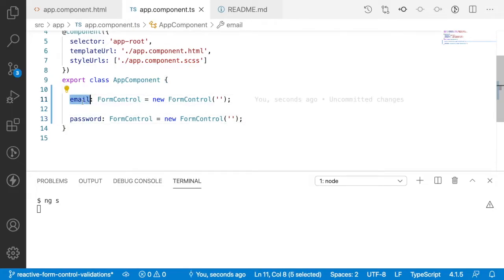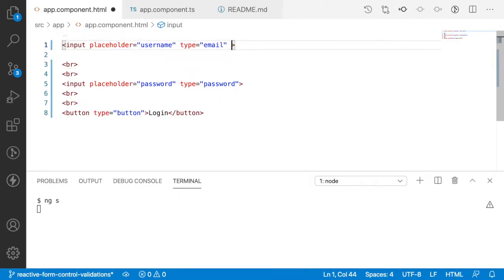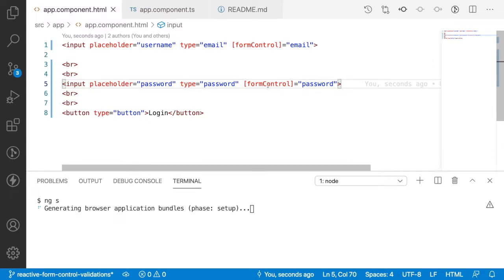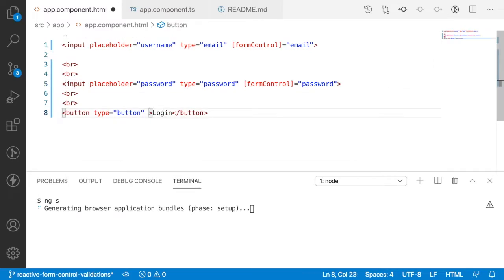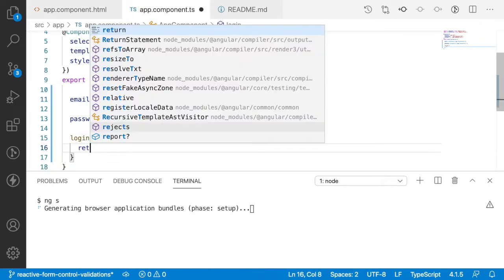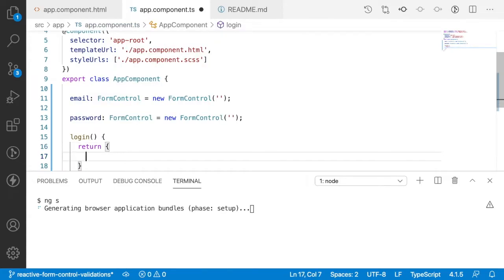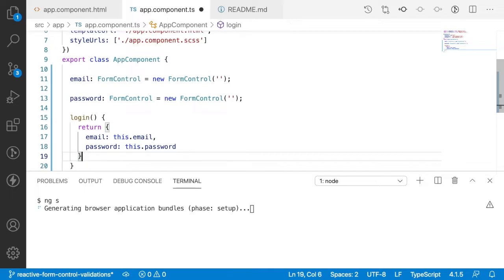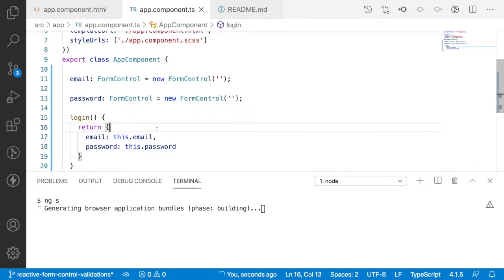Let me bind these FormControls to our HTML. On the email input I'll add [formControl]='email', and on the password input [formControl]='password'. I'll also add a click event on the button — (click)='login()'. In the TypeScript, the login method will return an object with this.email and this.password values.